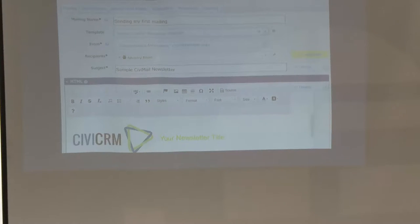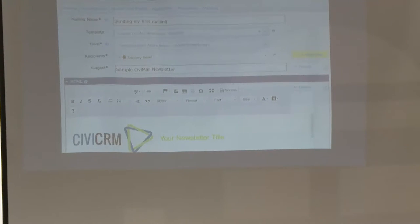They've figured out the database, username, and password for Civi and for Drupal. Got that all set up. They logged in, went to the menu for mailings, said new mailing, typed in 'my first mailing,' used the template. And they schedule it and hit send.